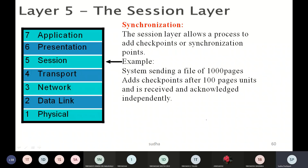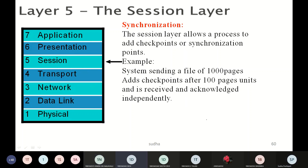What are the various OSI layers? The OSI layers are: Physical layer, Data Link layer, Network layer, Transport layer, Presentation layer, and Application layer.